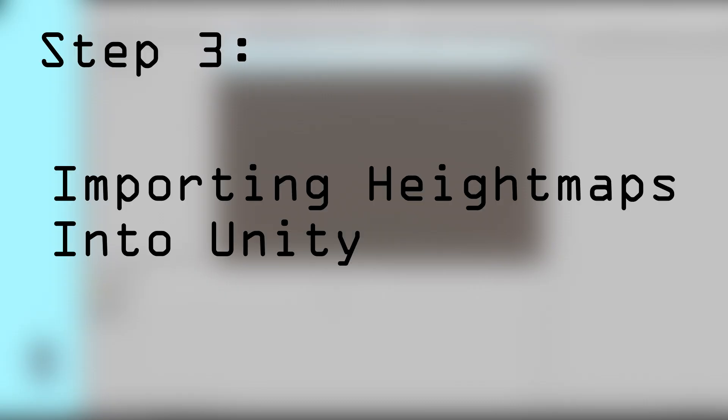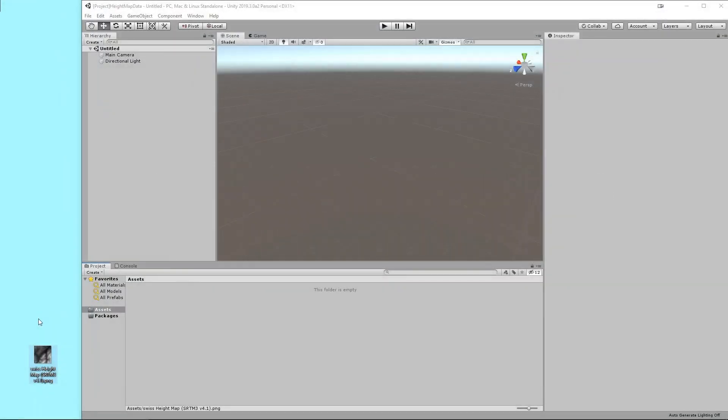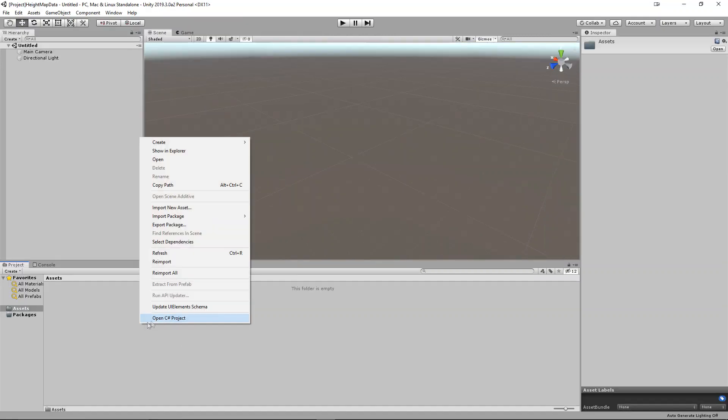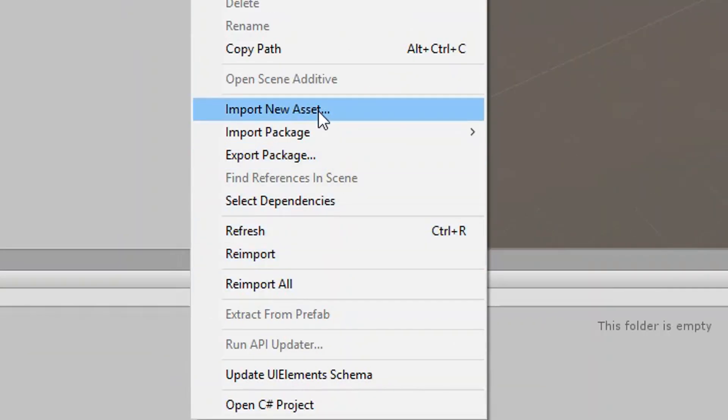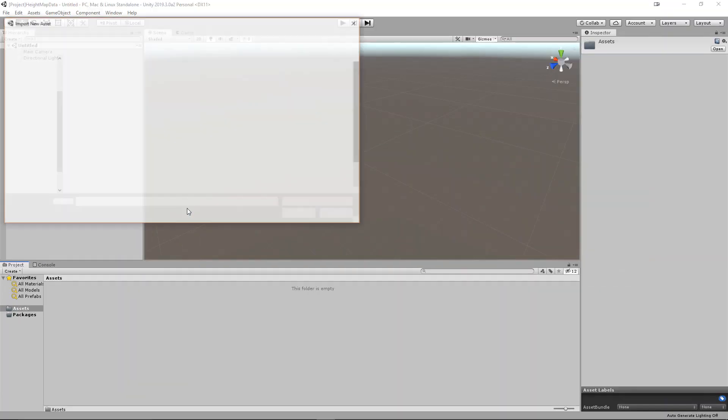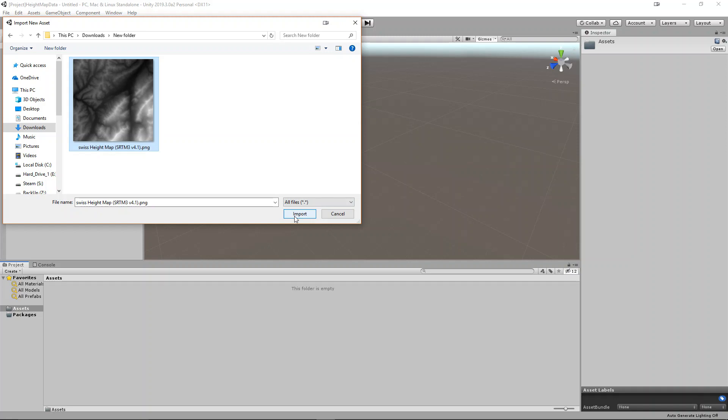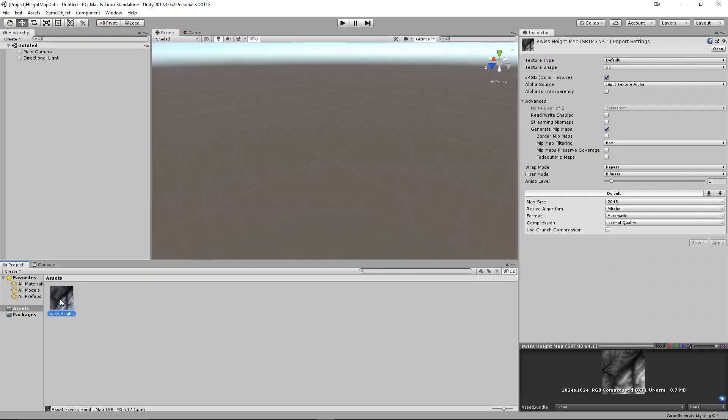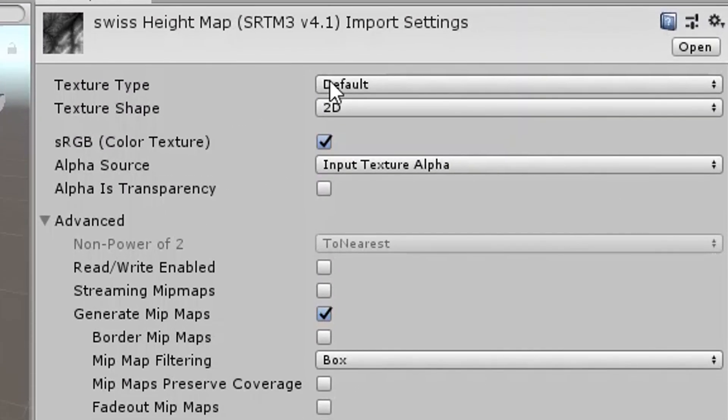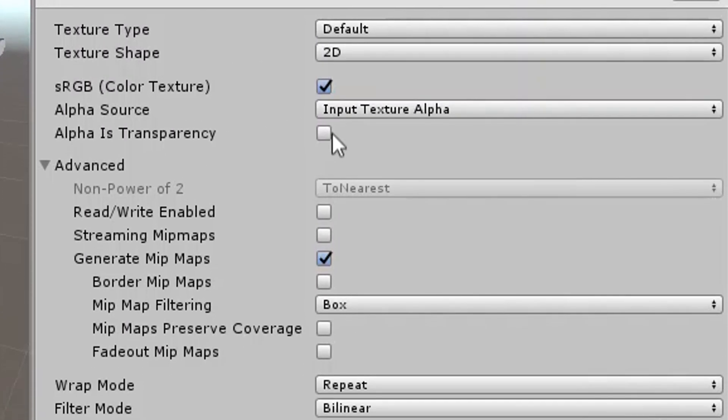Step 3: Importing height maps into Unity. Now, we are ready to import the height map into Unity. Import the height map PNG by either dragging from the file explorer to Unity, or by right-clicking the project window and selecting import new asset. Once imported, select the image file, and then go to the inspector view.